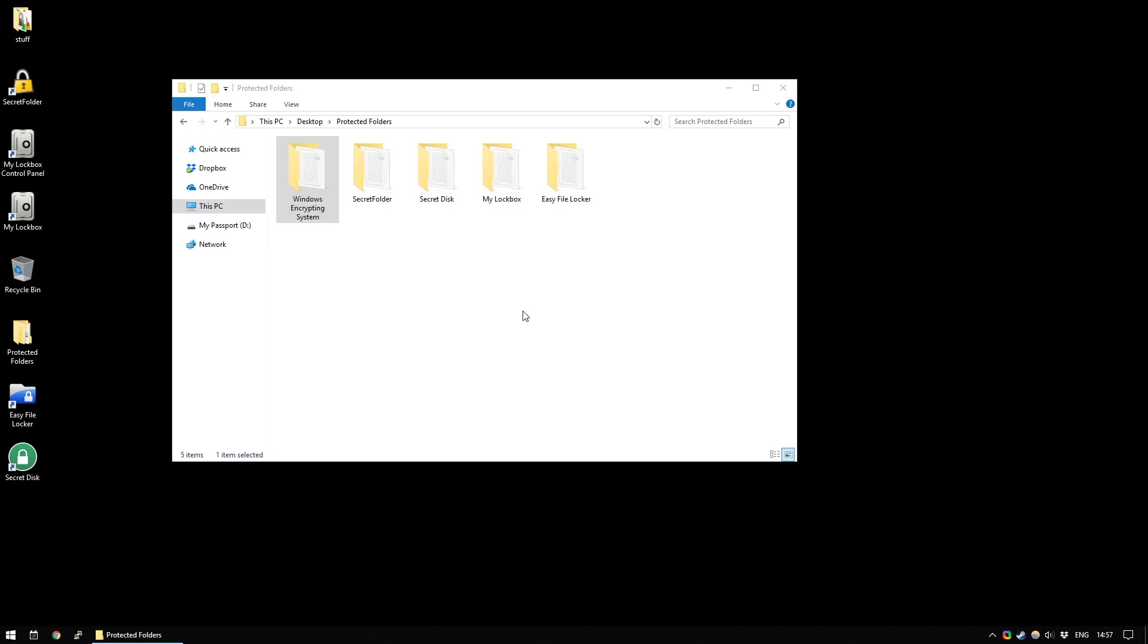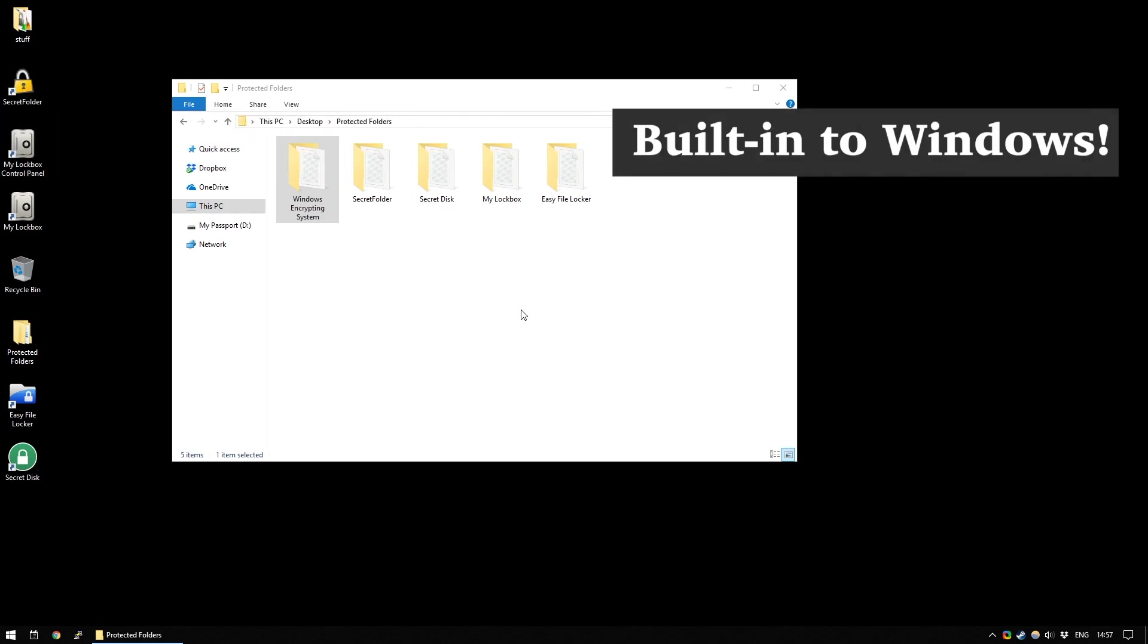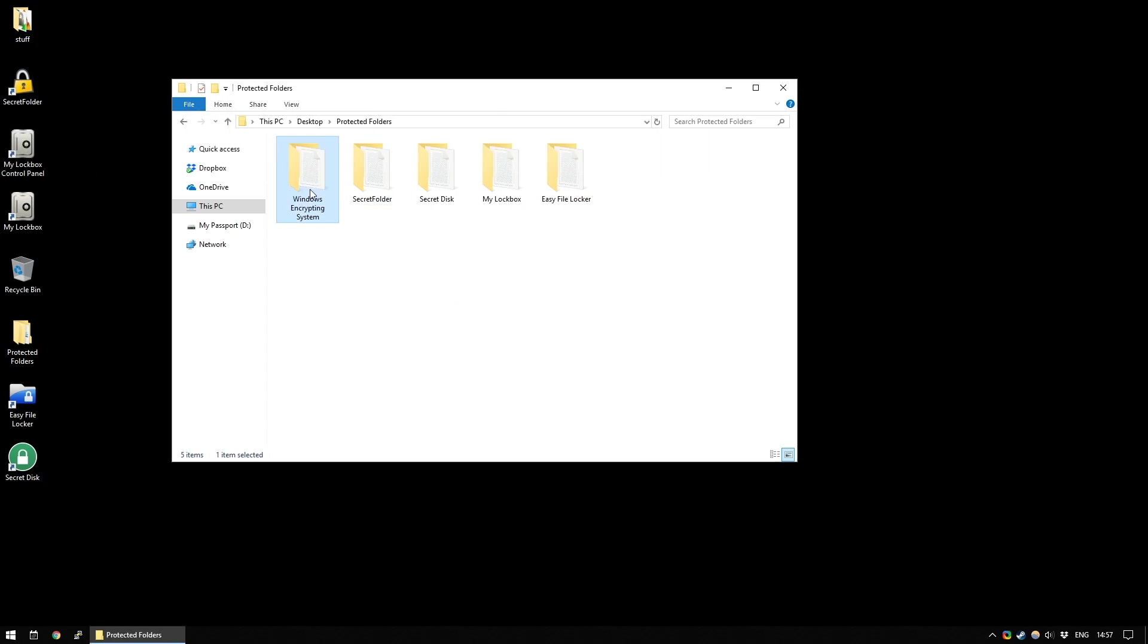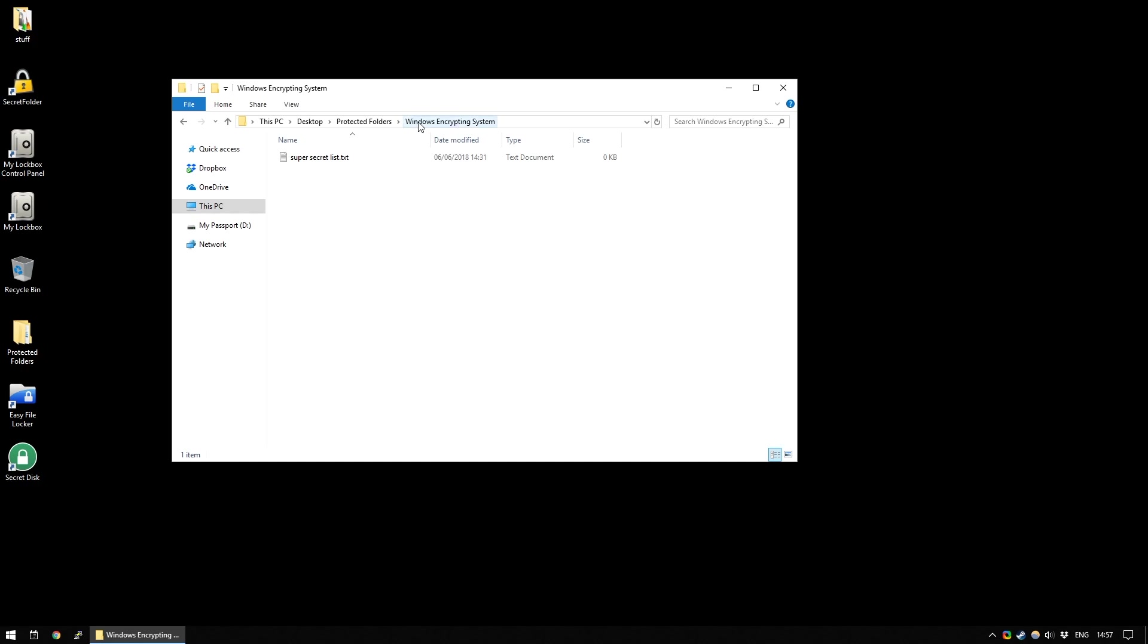The first option we have is one that is actually natively available with Windows but only if you have Windows 10 Professional Edition. The way you do it, quite simply, you find your folder which has your super secret list or whatever in that you want to keep secret.